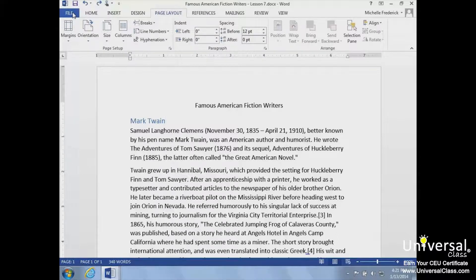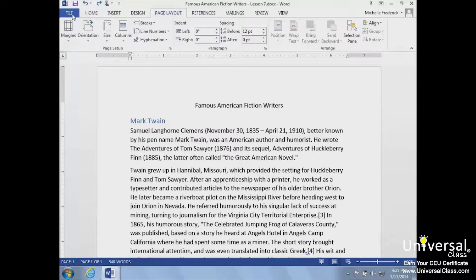Page margins are the white space around the top, bottom, left, and right of your document. Margins let Microsoft Word know where to start placing text at the top of a document, when to move on to the next page at the bottom, where to start typing text on the left side, and when to move to the next line on the right.